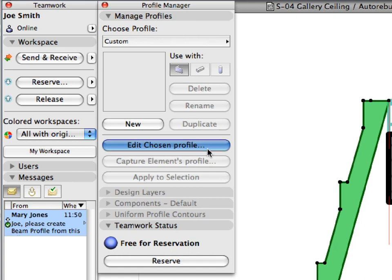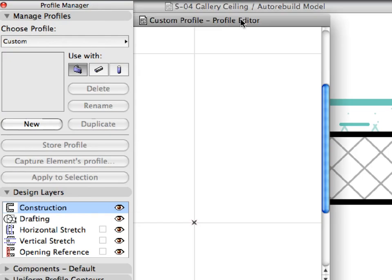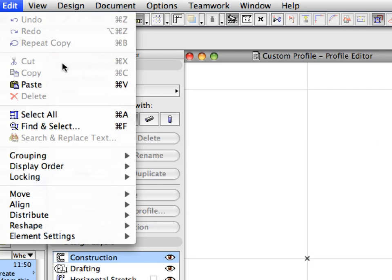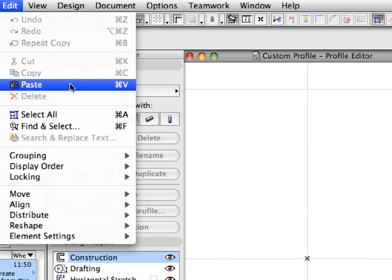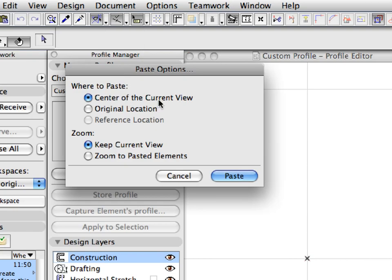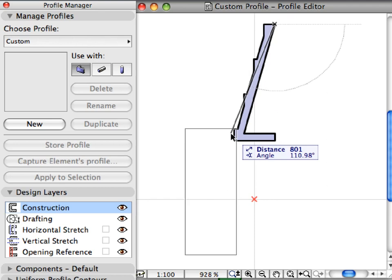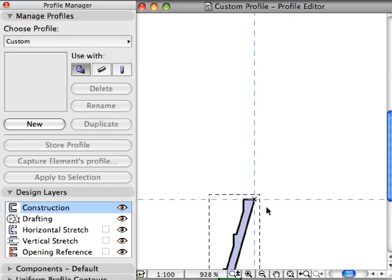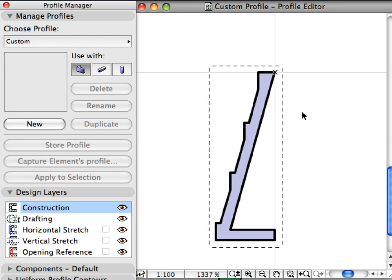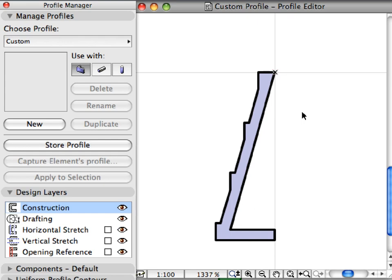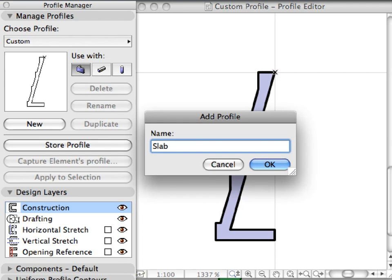Click the Edit Chosen Profile button to activate the Profile Editor window. Select Edit, Paste to paste the previously copied fill. In the Paste Options dialog, select the center of the current view as well as keep the current view radio buttons, and click Paste to proceed. Drag the pasted fill so that the upper right node of the fill is positioned at the origin of the Profile Editor window. Click elsewhere to complete the paste operation. Click the Store Profile button. Enter 'Slab Edge Profile' for the name of the new profile, then click OK to store it.